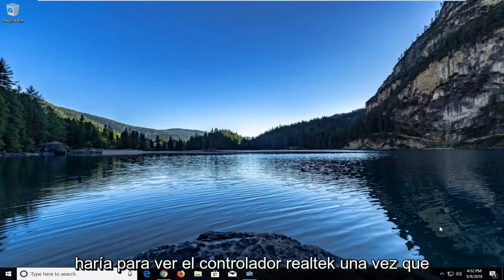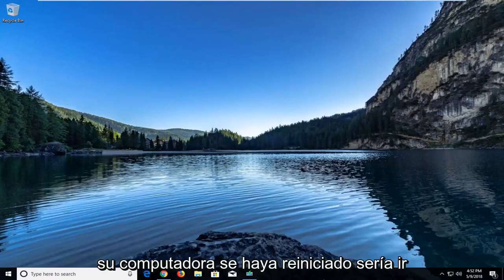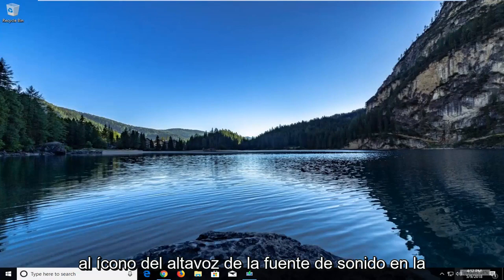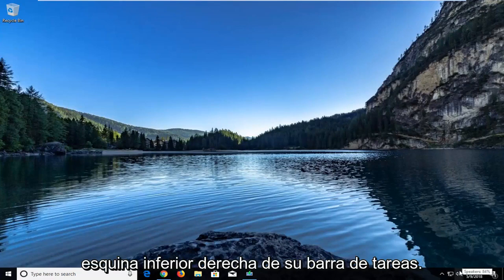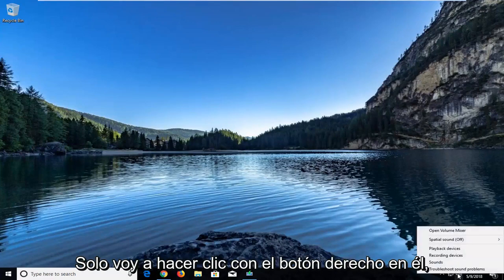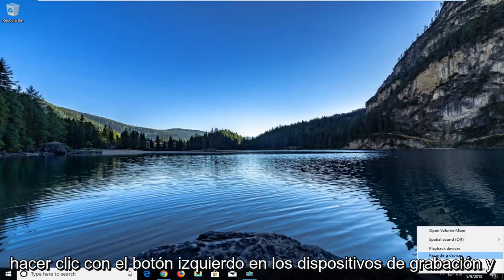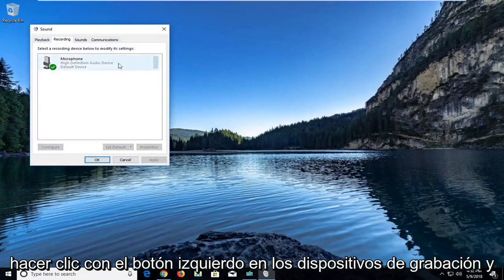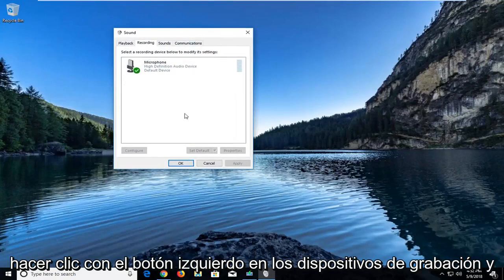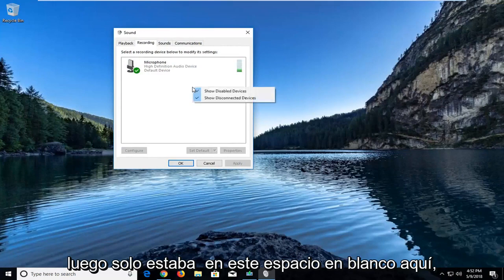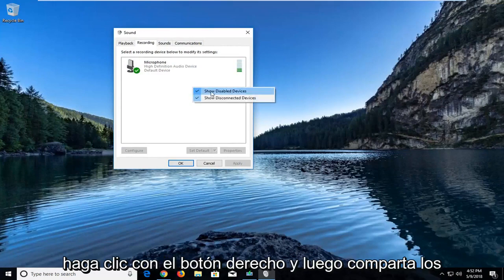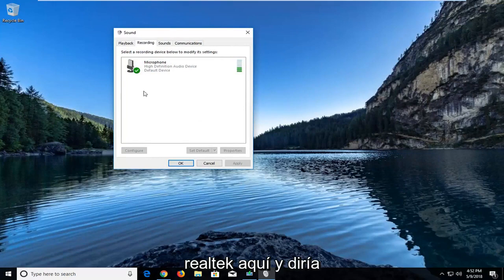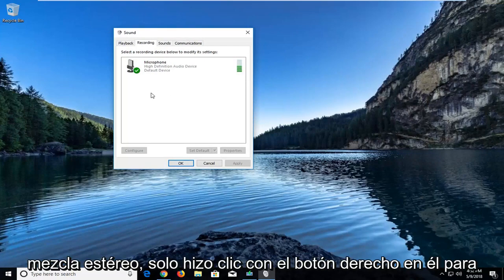All you would do in order to see the Realtek driver once your computer is restarted would be to go to your sound or speaker icon in the bottom right corner of your taskbar. Just right click on it, left click on recording devices. Then in this blank space, right click and then show disabled devices. You would see the Realtek driver showing up here and it would say stereo mix.